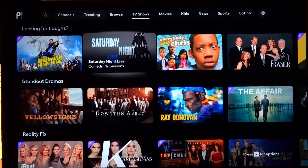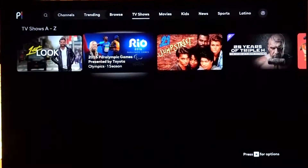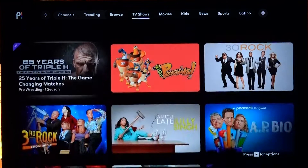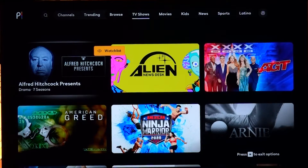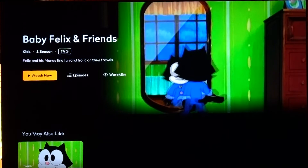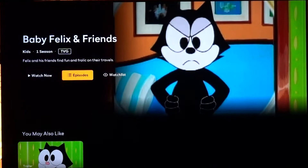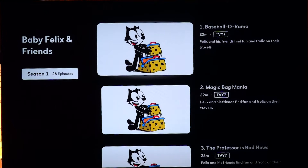Now if you want, you can go all the way to the very bottom and scroll all the way to the right and tap View All. So this is TV shows A to Z — we can see all the content available on Peacock. At any point we can click the star button to activate the watch list and add a show. Let's click on Baby Felix and Friends — automatically a little trailer video will play and we can click Watch Now or Episodes. Going to Episodes, we've got Season 1, 26 episodes, and you can easily select any episode you want.